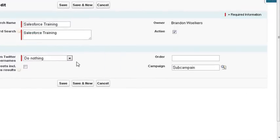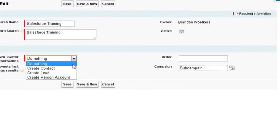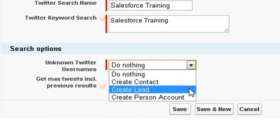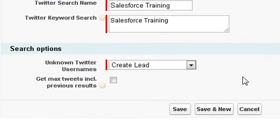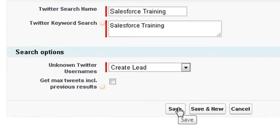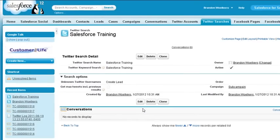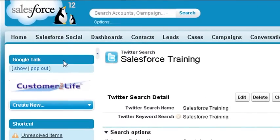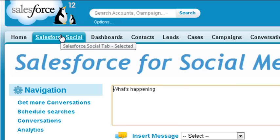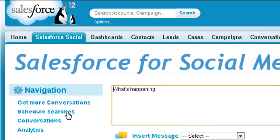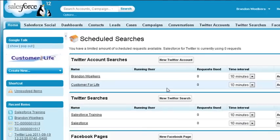You can also specify where to store the Twitter usernames depending on the search. For this example, we'll use New Lead. Now click Save. But the search hasn't been started yet, so let's enable it. Click on Salesforce Social, then Schedule Searches.